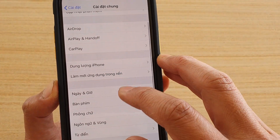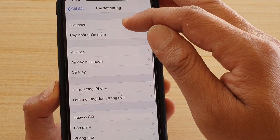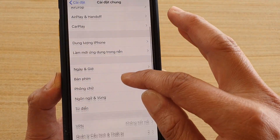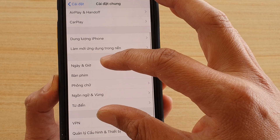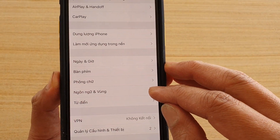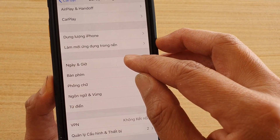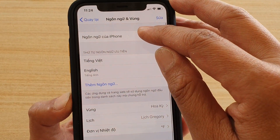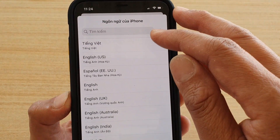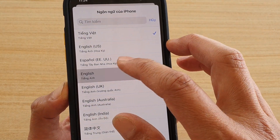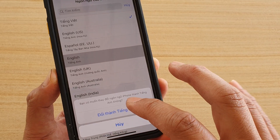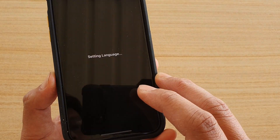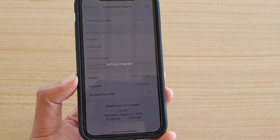Go down to the fourth section and tap on that option. Then at the top, change it back to English. Tap on agree, and now the language is changed back to English.